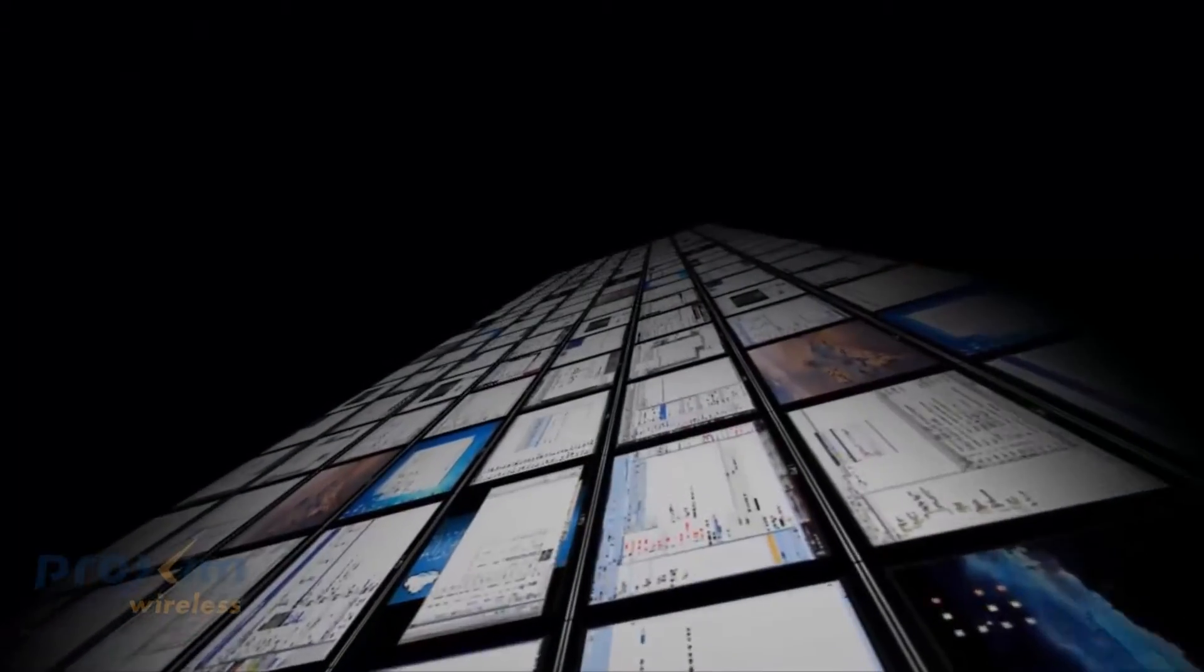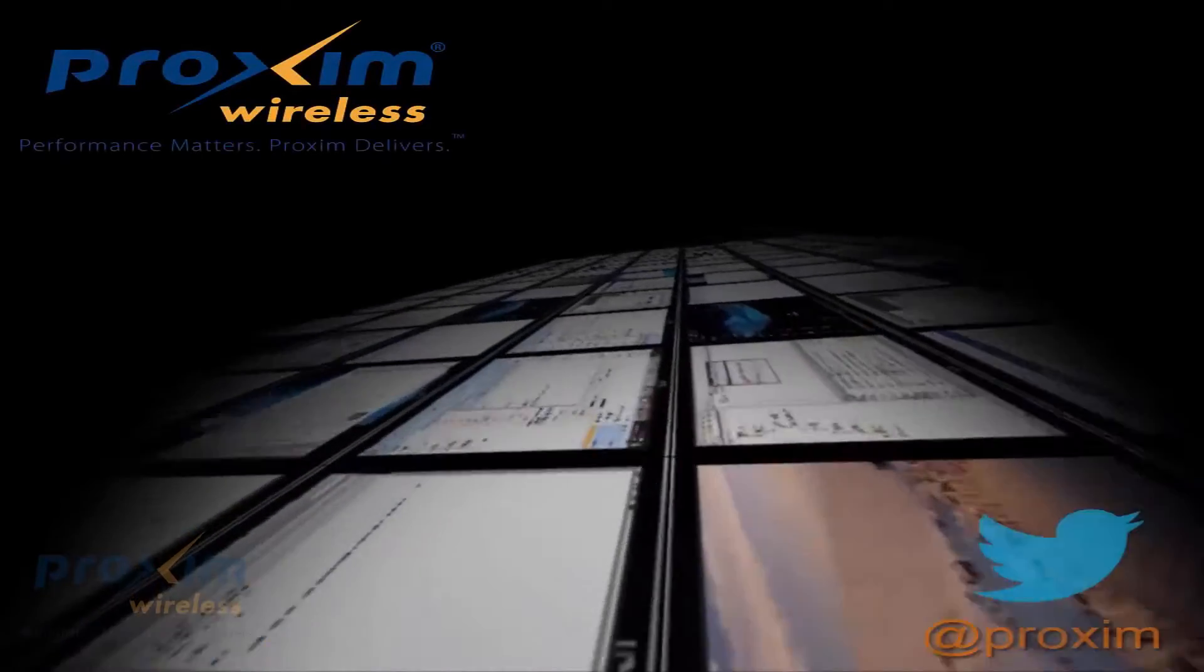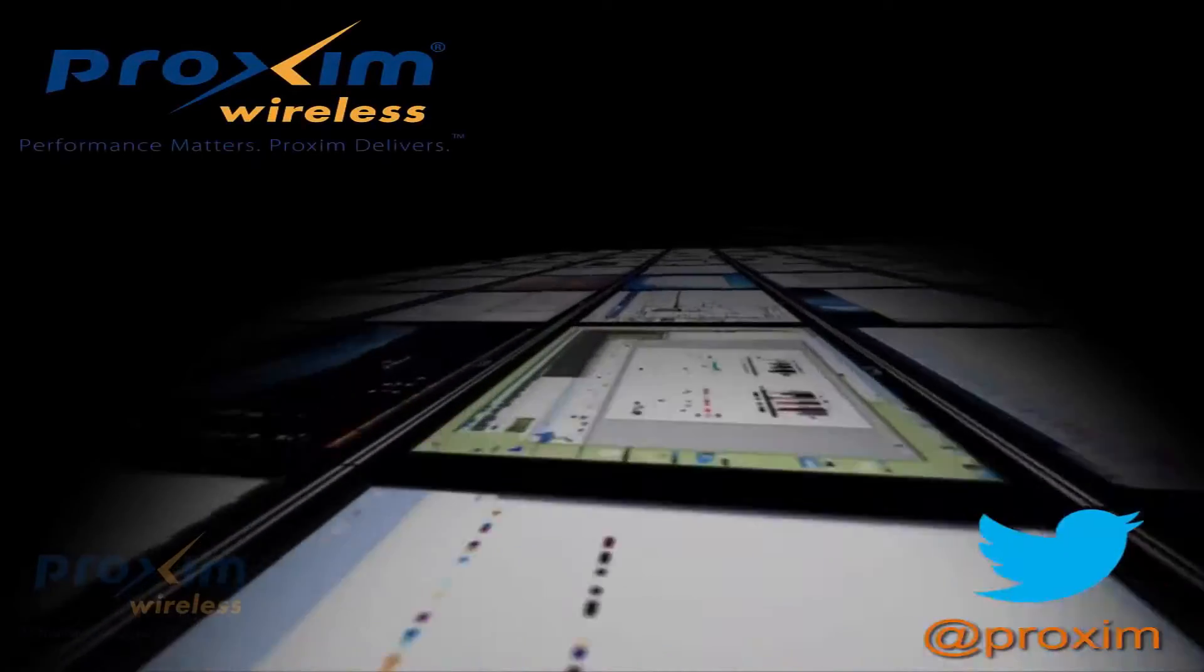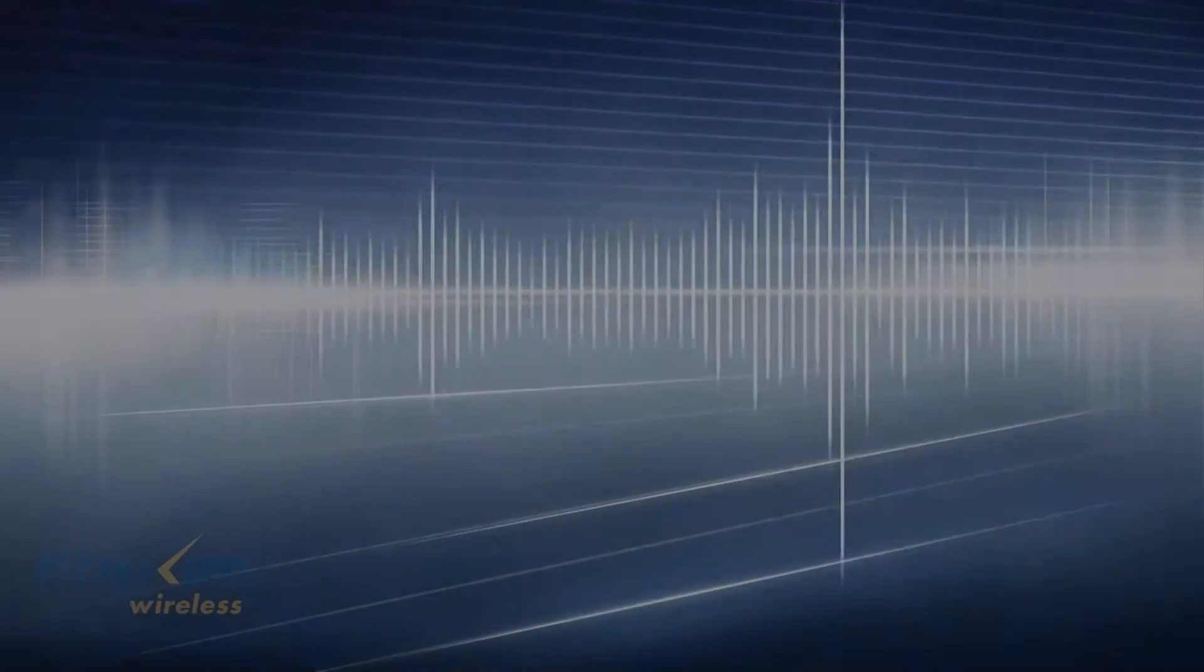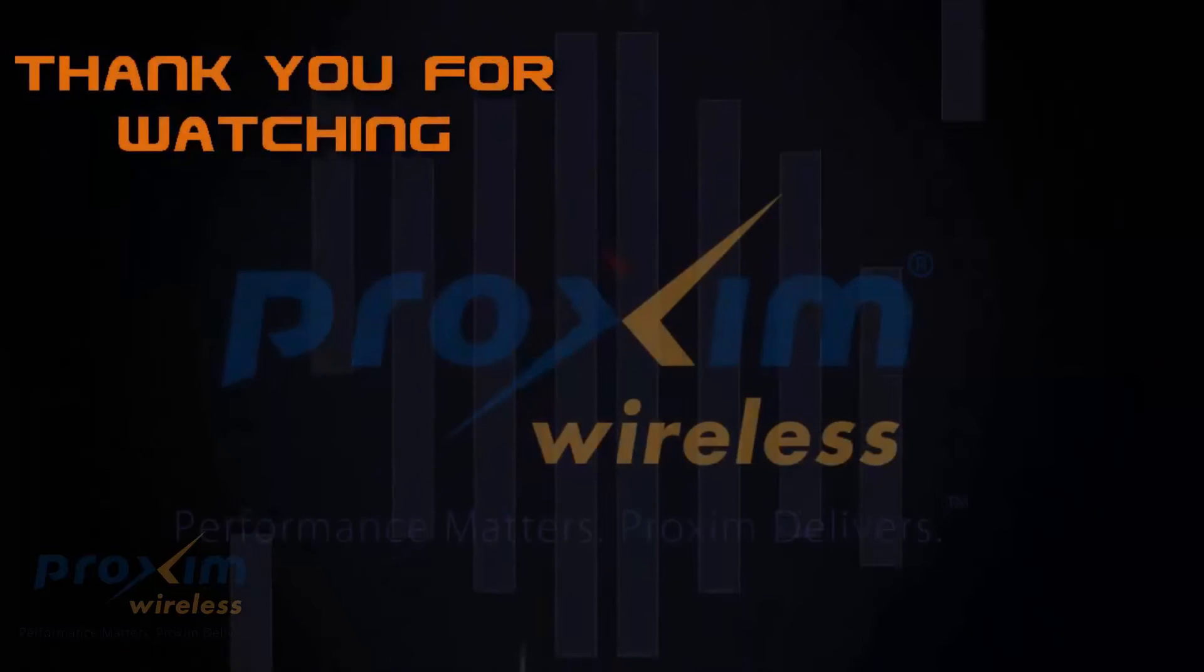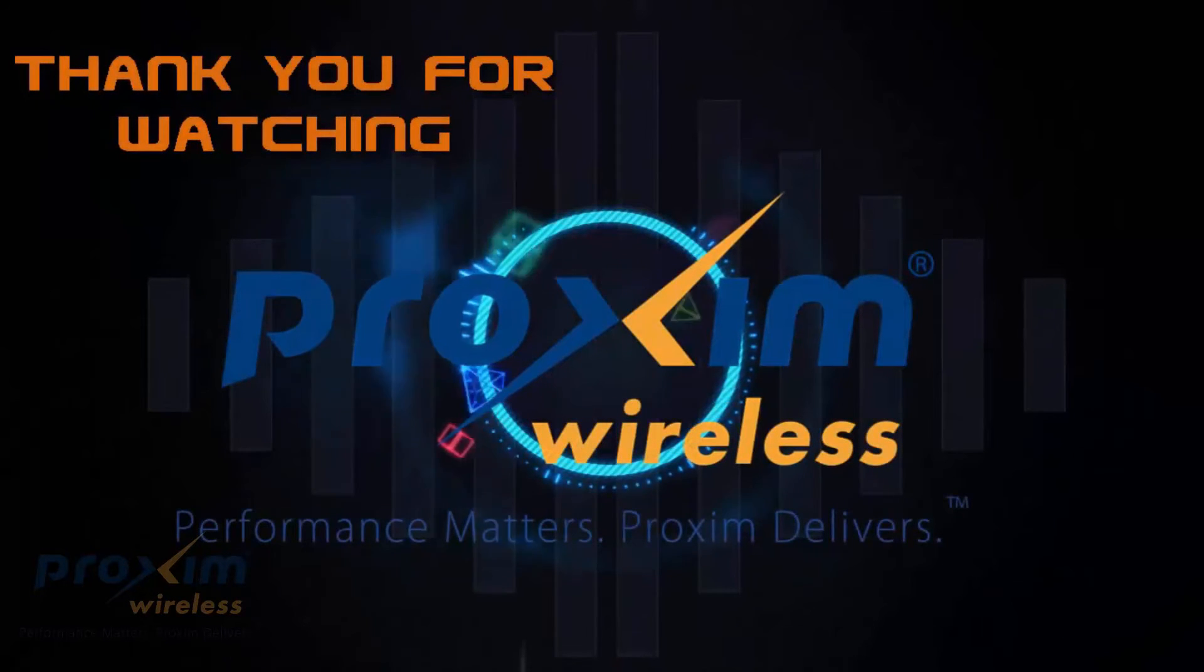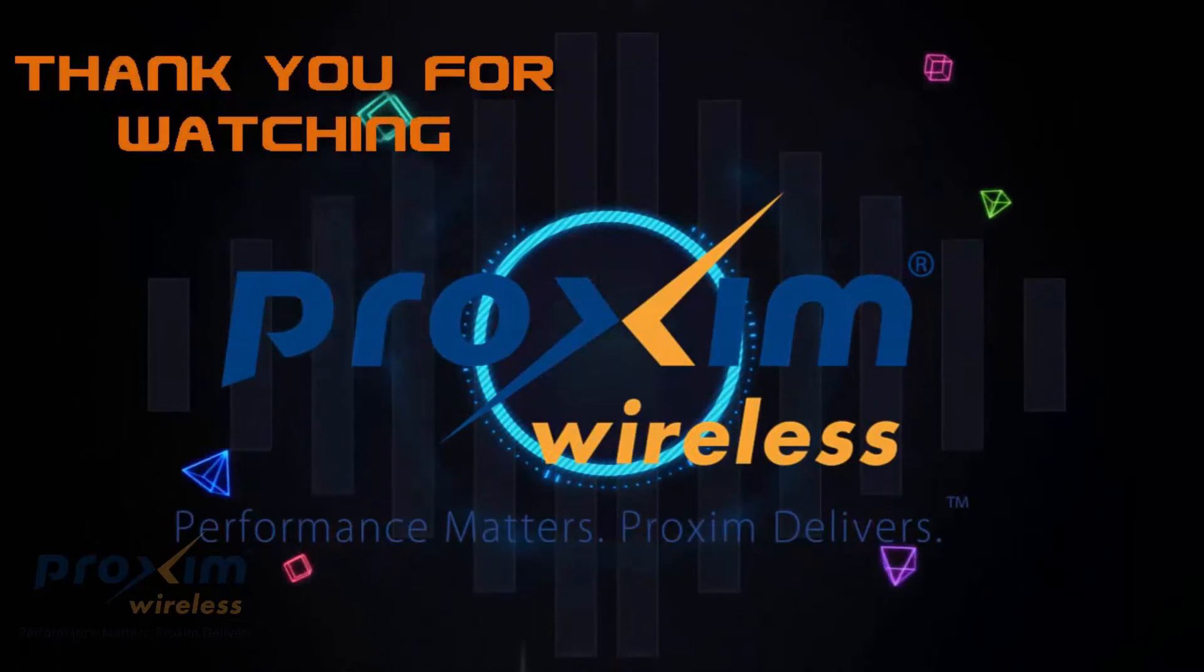To learn more about Proxim Wireless Center solutions, please visit us at Proxim.com or follow us at Twitter at Proxim.